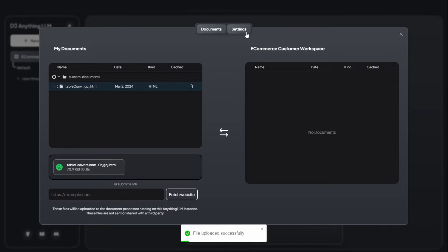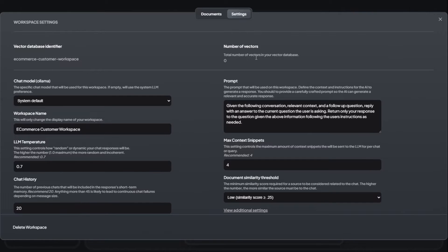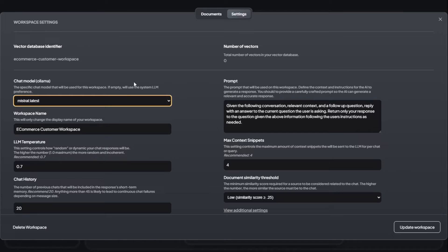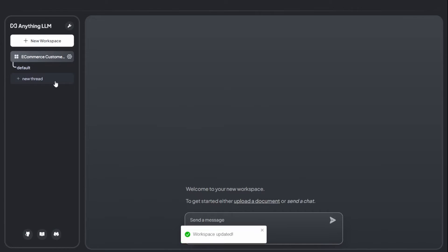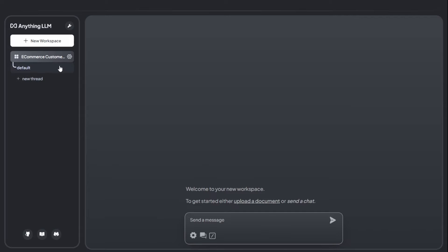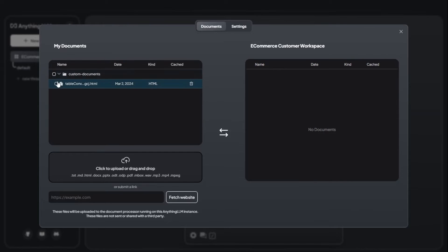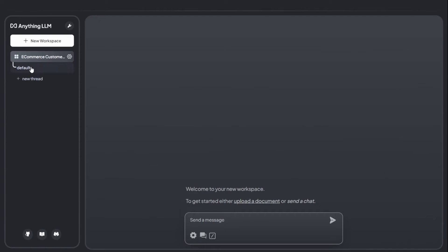I convert the CSV files into an HTML file for easier readability by AnythingLLM. Then I go to settings and choose the Mistral LLM that I installed in Ollama, keeping the default values for other settings. In the first thread, you can click the gear/settings button and embed documents into the large language model. But before doing that, let's test without embedding.